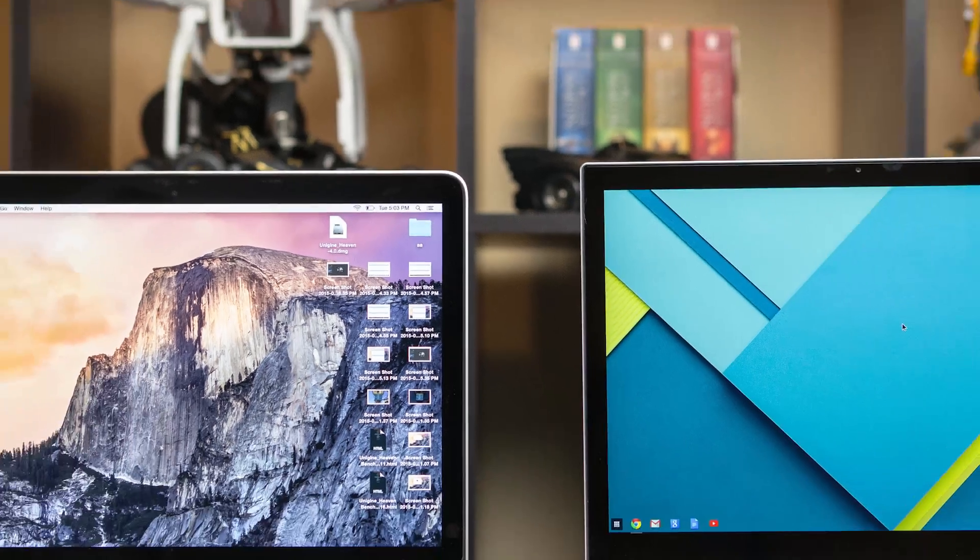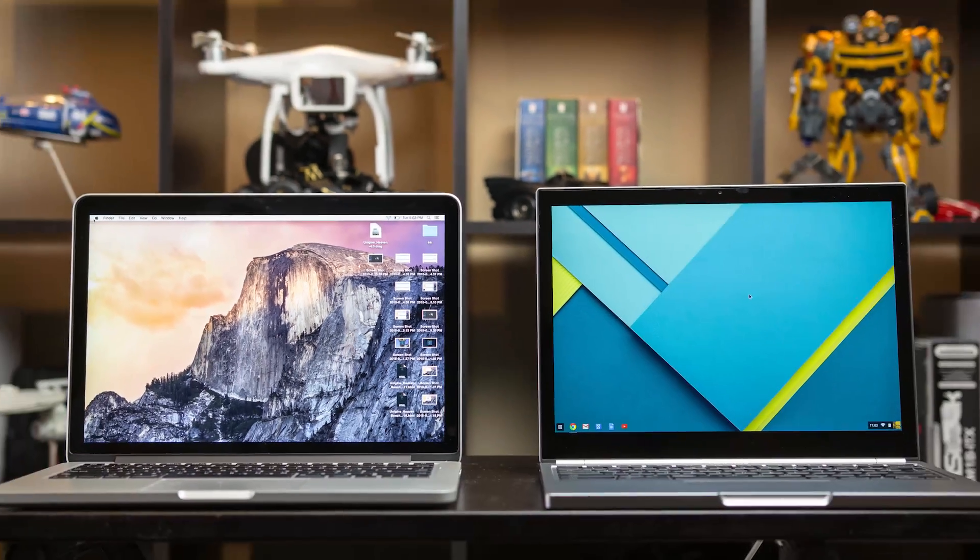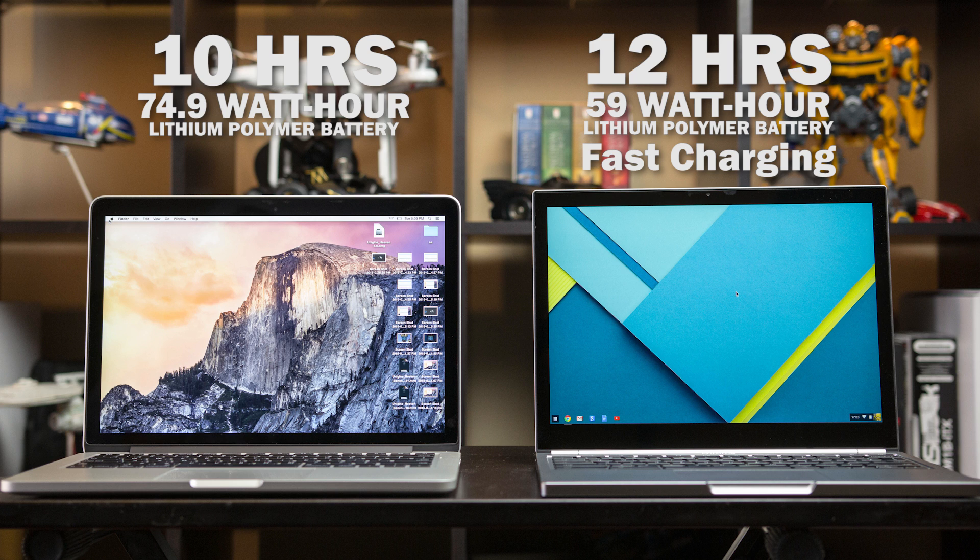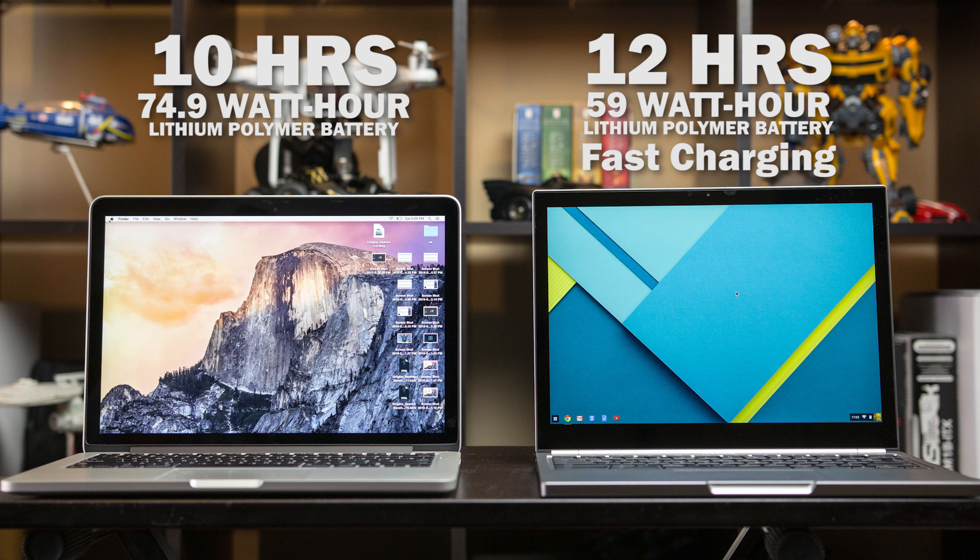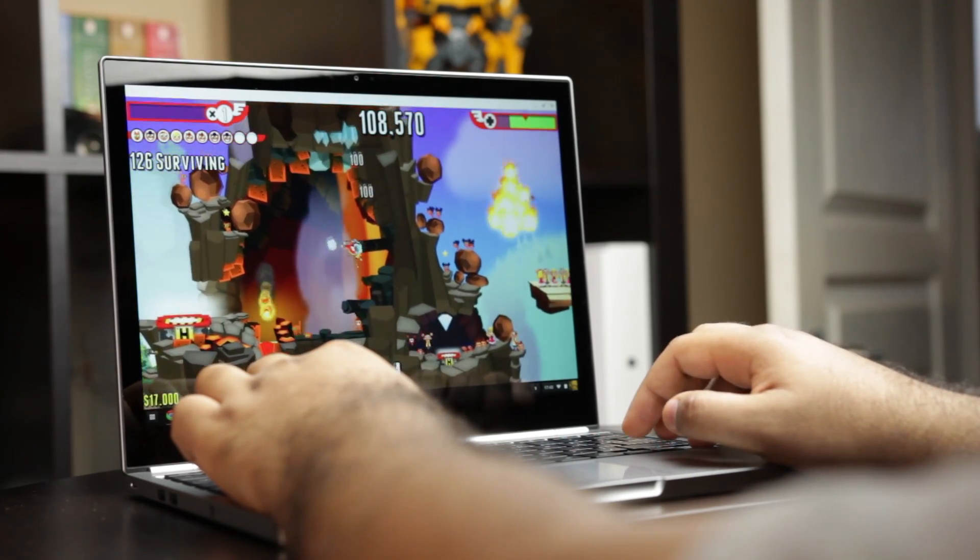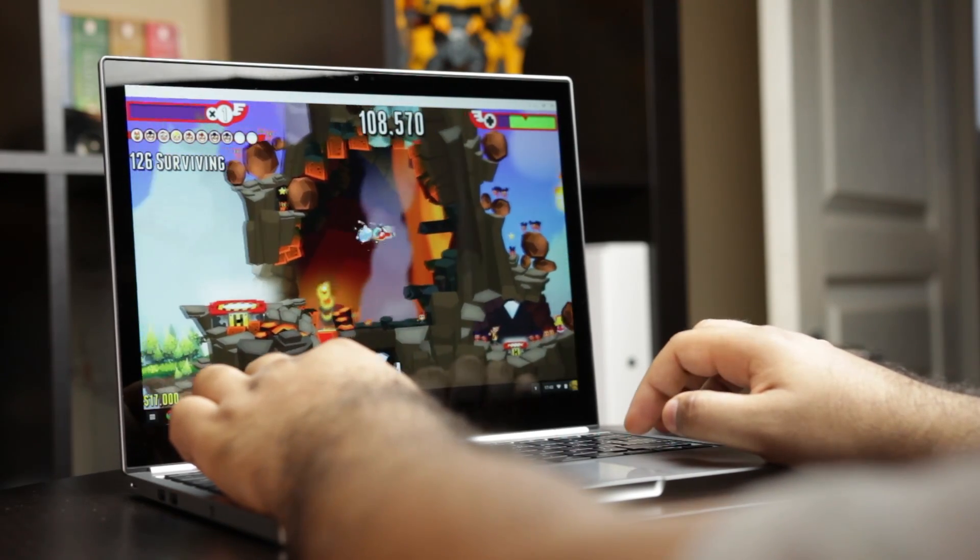In terms of actual battery capacity, you're looking at a 59 watt hour battery versus the MacBook Pro has a 74.9 watt hour battery. In terms of battery performance, I got over 12 hours of web browsing on the Pixel versus the new MacBook Pro has been upgraded from nine to 10 hours. I got just over 10 hours based on my personal test. So both are very good and very capable portable laptops.